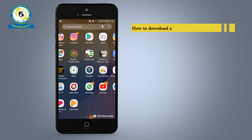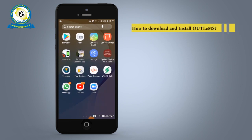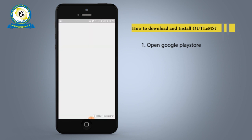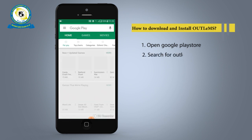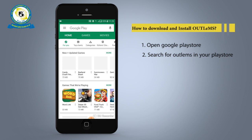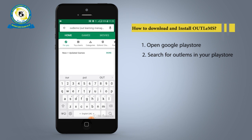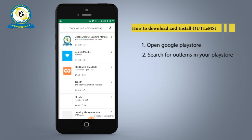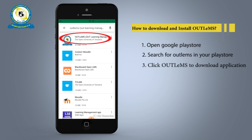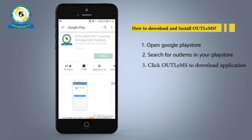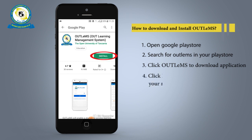To download the OUT LMOS mobile app, open your Google Play Store on your mobile phone, then type or search for OUT Learning Management System — OUT LMOS. Download the app and it will be installed automatically to your mobile phone.